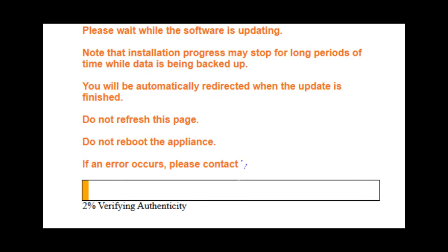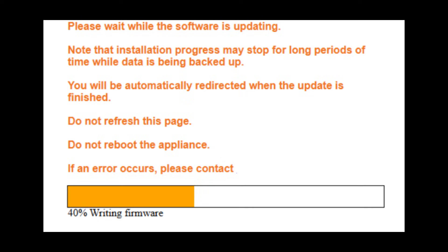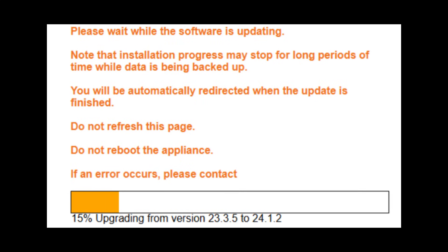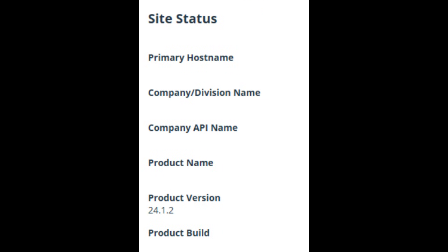Once the installation starts, it will just do its own thing and I wait for it to finish, monitoring to make sure there are no issues. When it's completed, I verify that the version is what's expected.